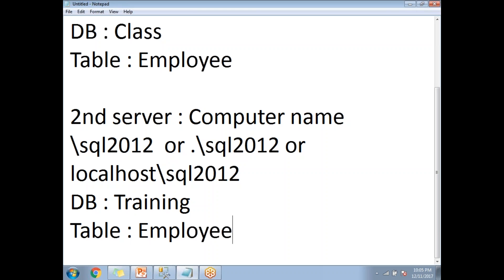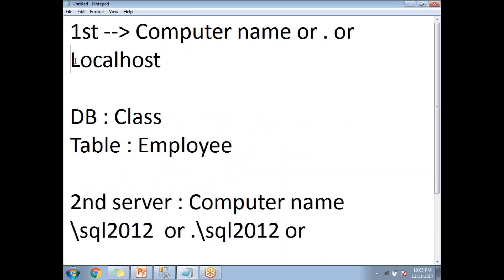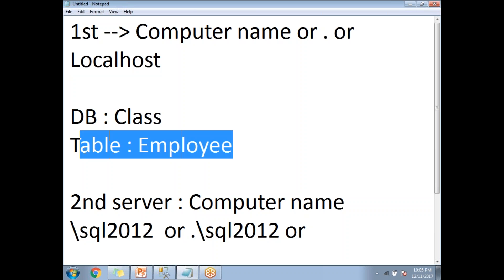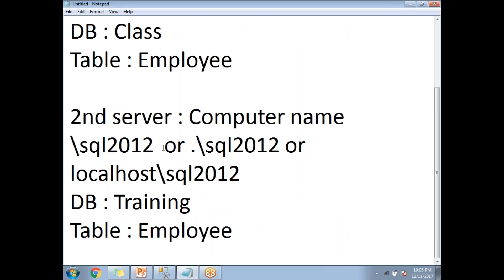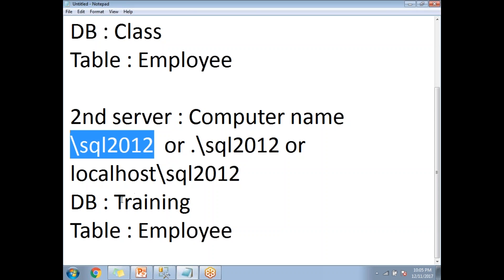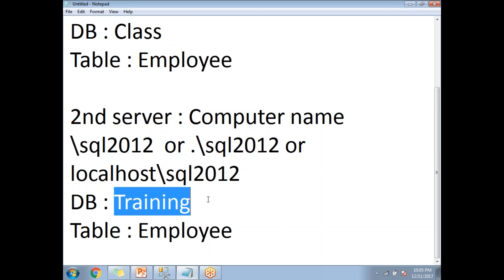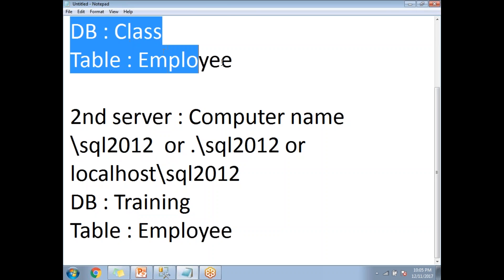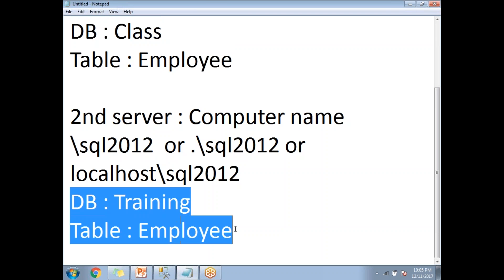These are my first and second server details. I need to move the data from the first server — localhost, database 'class', table 'employee' — to the second server — dot slash SQL 2012, database 'training', table 'employee'. The server name is different, the database name is also different, but the table name is 'employee' in both.